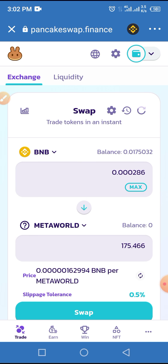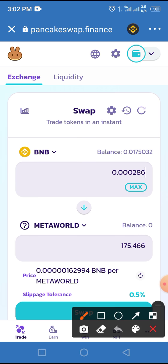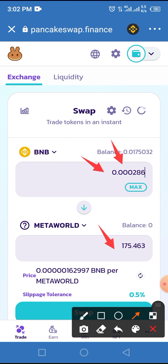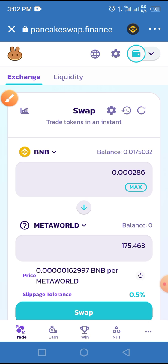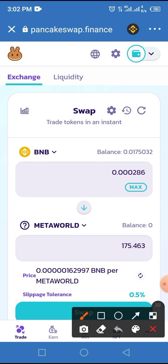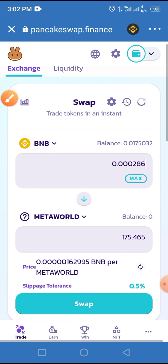Once you enter this amount, the estimated number of MetaWorld tokens you will receive will be displayed here. Now tap on the Swap button.